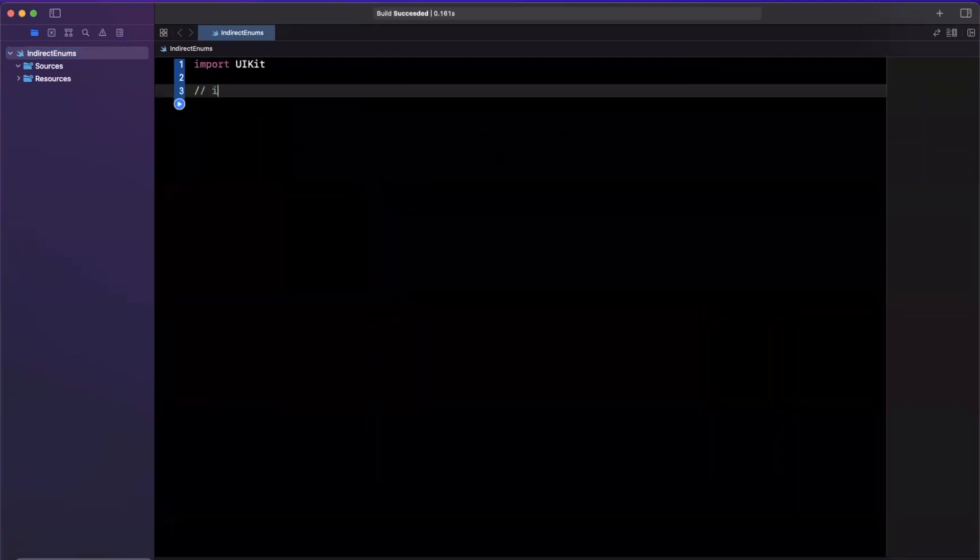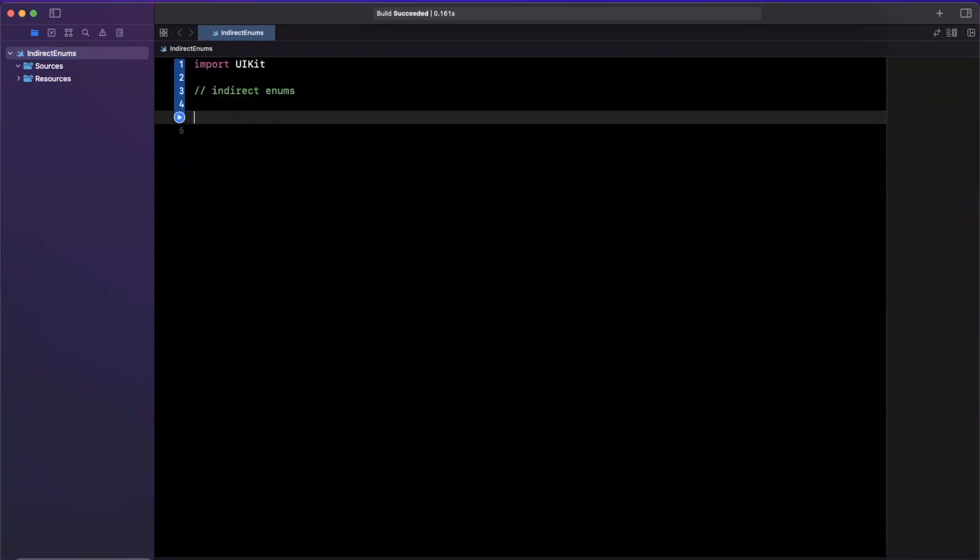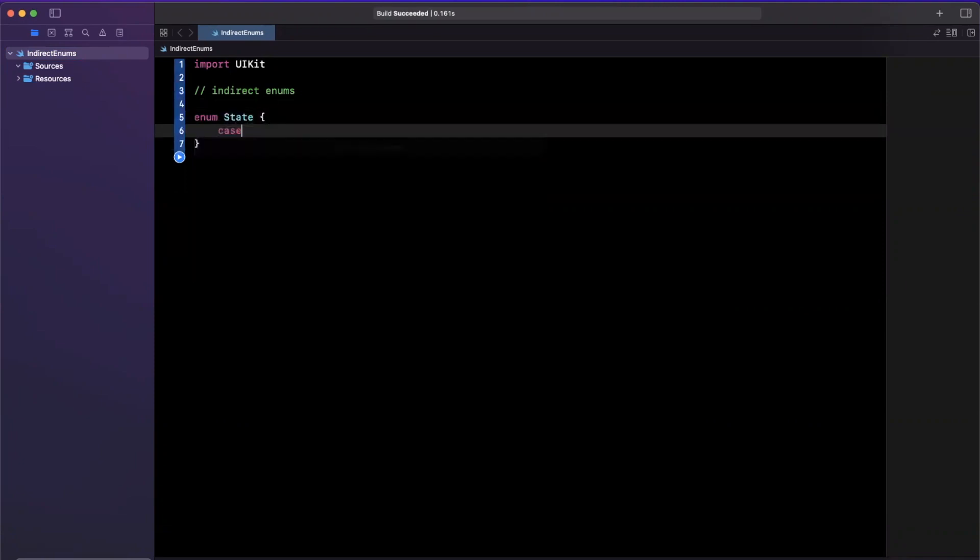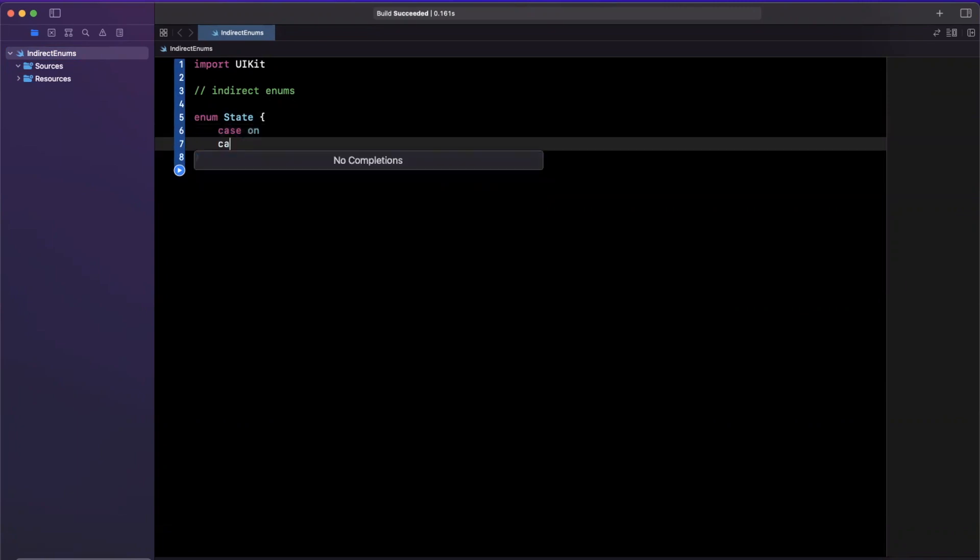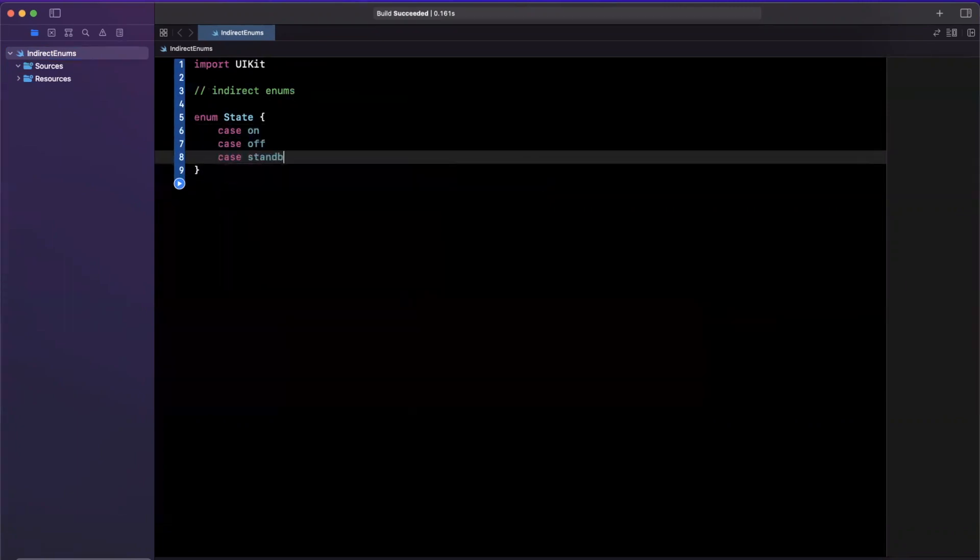So let's just expand our window here. First things first, I'm going to add a comment for myself for indirect enums, and we're just going to create a basic enum here, and I'll maybe call it state, and we'll add three cases to it. So we'll maybe say on, off, and stand by.